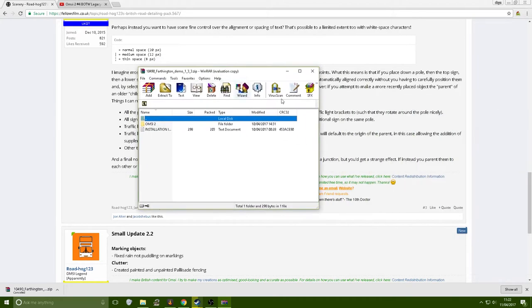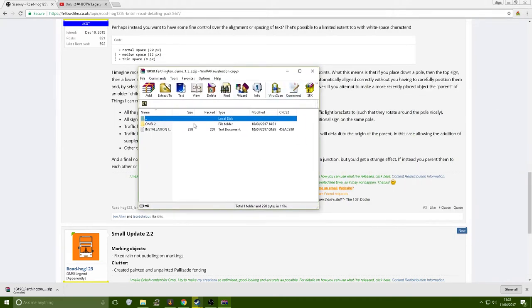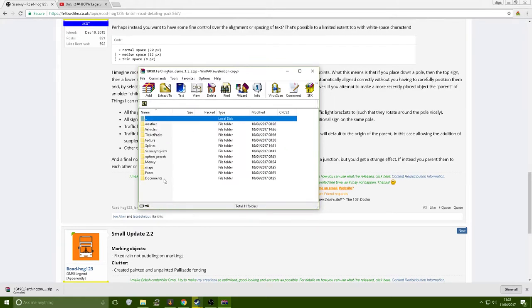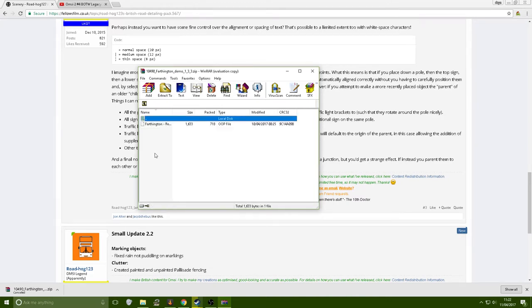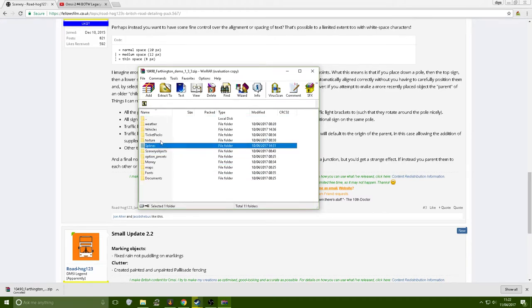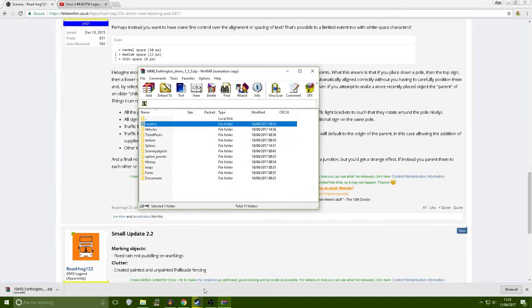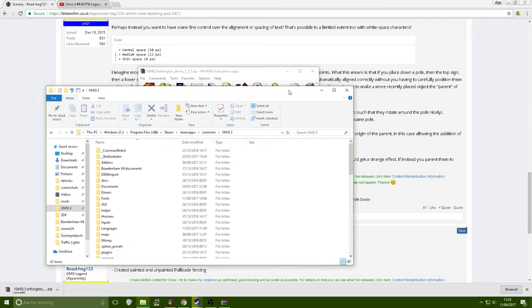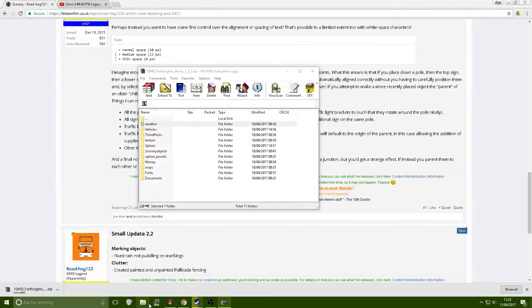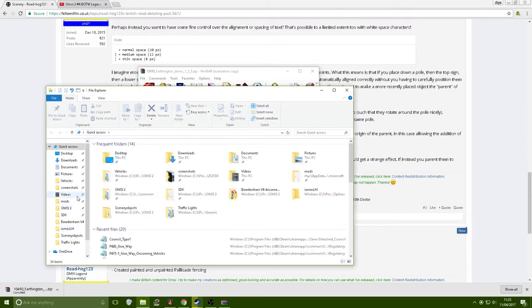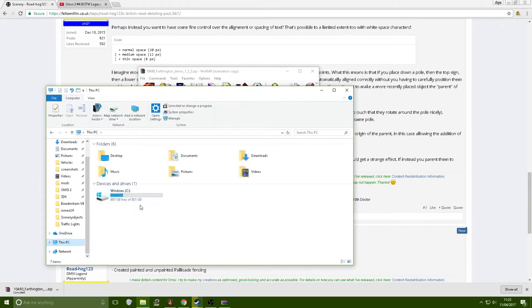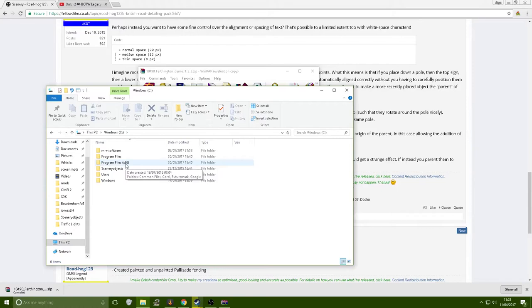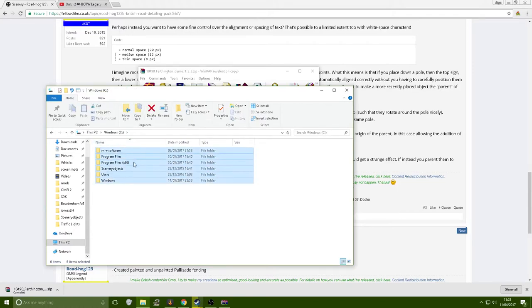So here it is. You will need a program called WinRAR to do this. So you open your OMSI 2 folder in WinRAR. So you've got documents, fonts, maps, money, option, presets, scenery objects, explains, textures, ticket packs, vehicles and weather. So you open up your, wait no, you open up your file explorer or whatever you want to call it. I've already got it pinned but to get to it you go to This PC or Computer, Windows C or Computer I think it is. And I don't know what it's called on Windows 7, just go to where you get these sorts of folders.